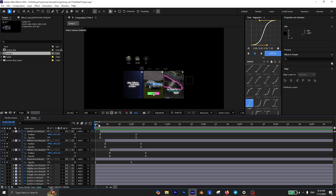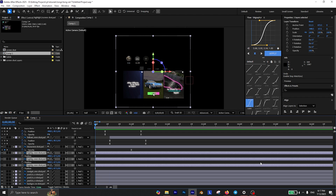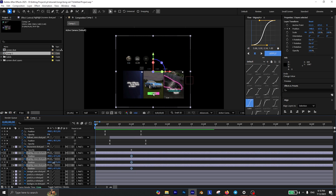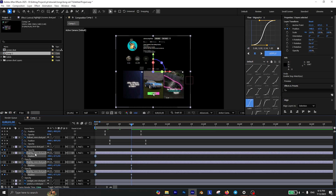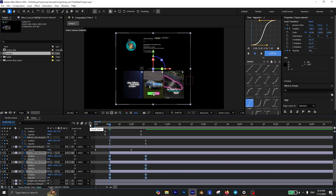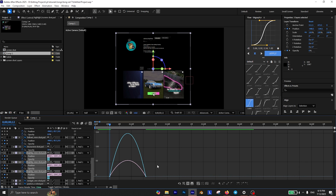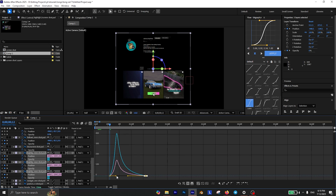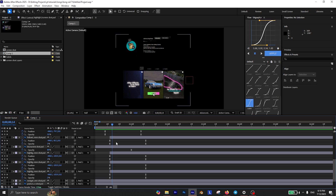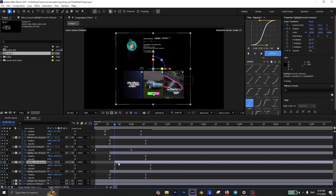Next are the highlights, which I want to appear right after the bio is fully visible. For this one I want it to appear by sliding down from the top. So I add a keyframe for the position, then move to the beginning and slightly bring it up. And of course animating the opacity is important. Don't forget to easy ease the keyframes and create a smooth curve, and again offset each layer by 4 frames for a smoother result.